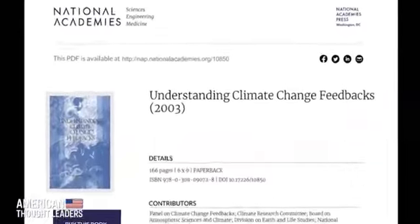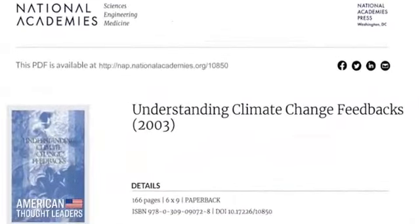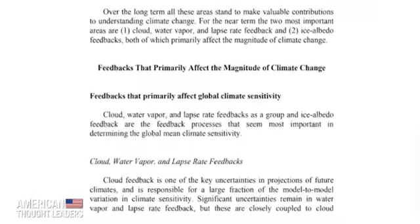I believe I have the missing piece of the puzzle that has been left out in virtually all of these computer programs, and that is the effect of clouds. The 2003 National Academy report totally admitted that they didn't understand it, and they made a whole series of mistaken statements regarding the effects of clouds.